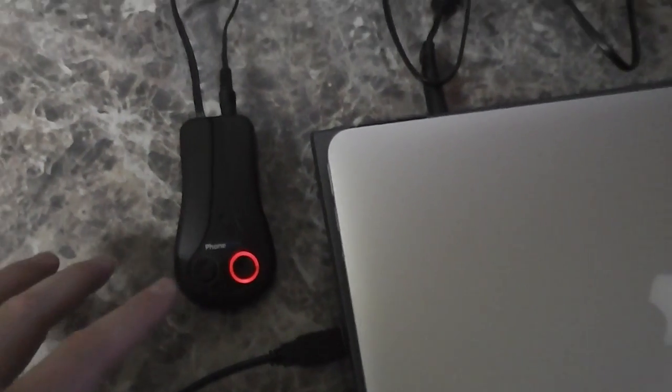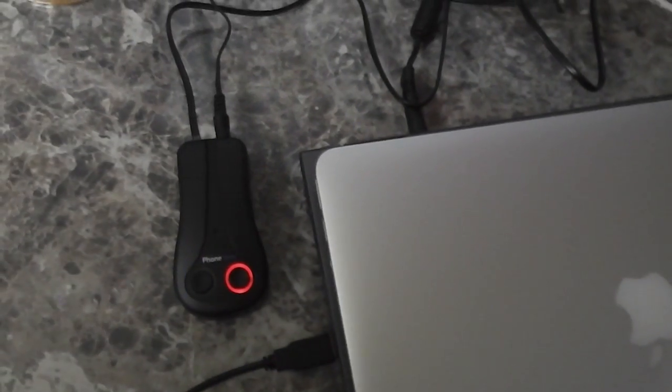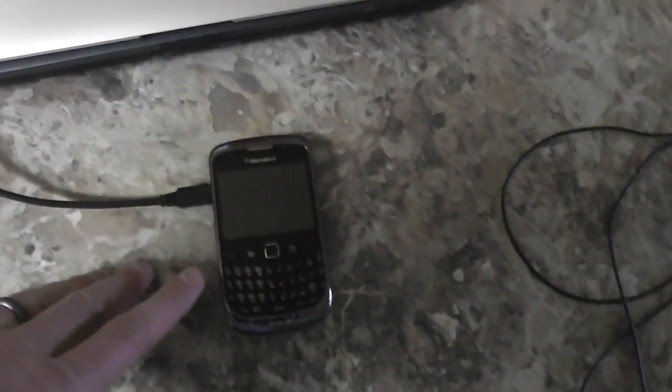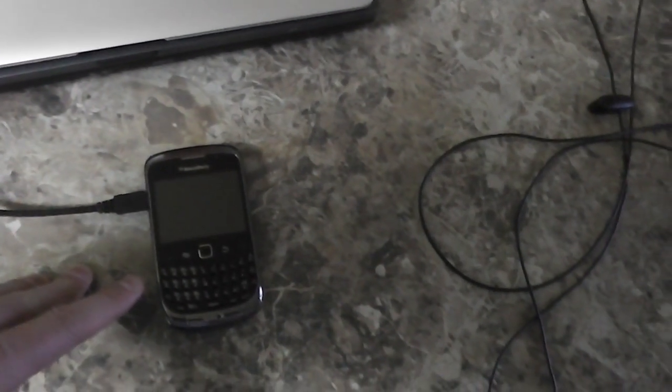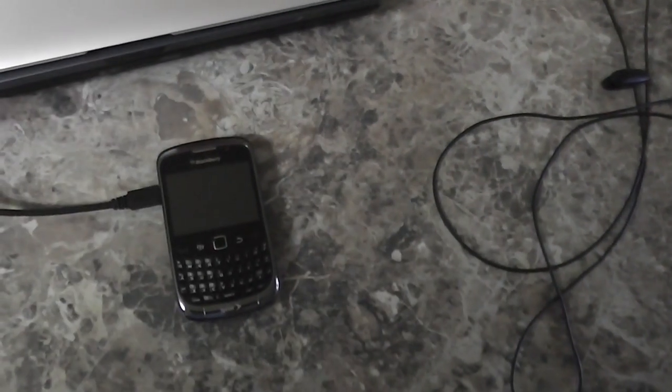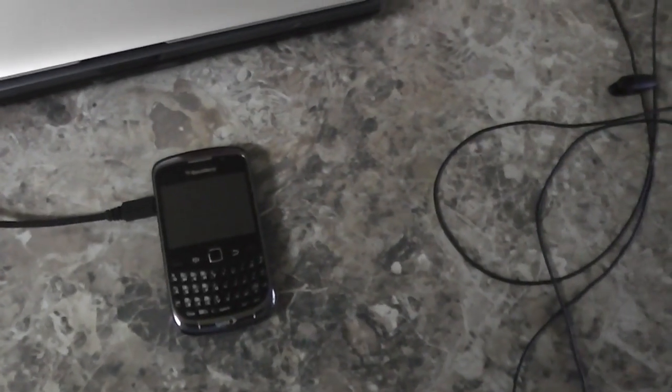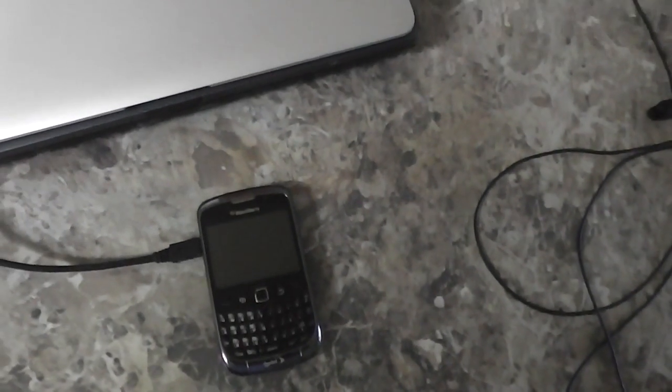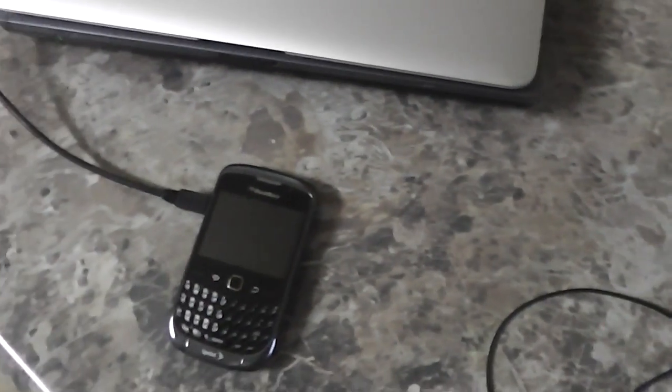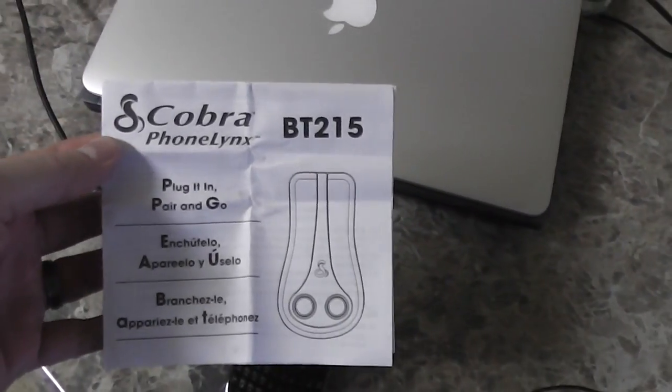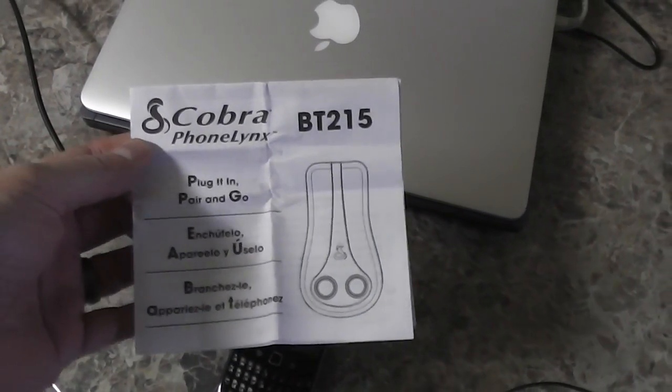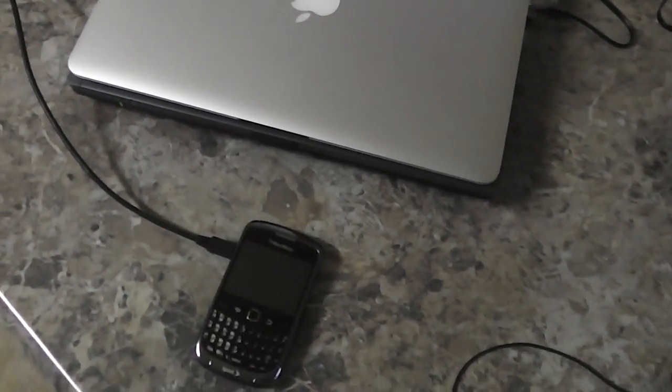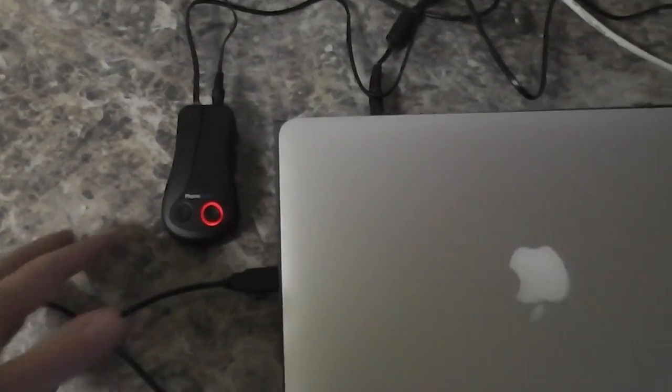I just held it down and then it started flashing. Of course, I had my cell phone in find a Bluetooth device mode. It popped up, it found the Cobra phone links. It prompted me to enter a pass key which was four zeros as explained within the included Cobra installation manual and then boom, it was paired.